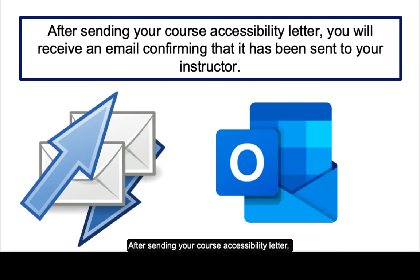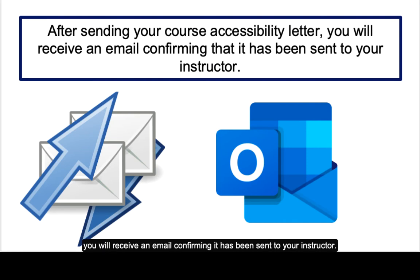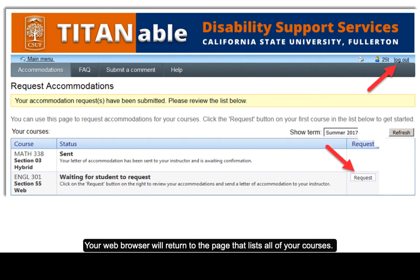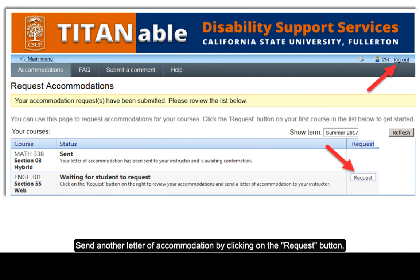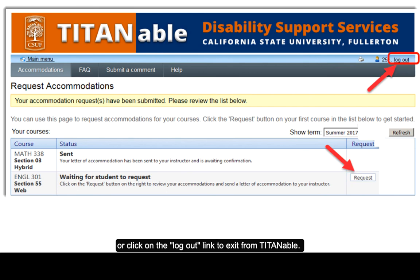After sending your course accessibility letter, you will receive an email confirming it has been sent to your instructor. Your web browser will return to the page that lists all of your courses. Here, you can send another letter of accommodation by clicking on the request button, or click on the logout link to exit from Titanable.